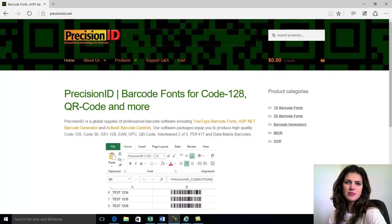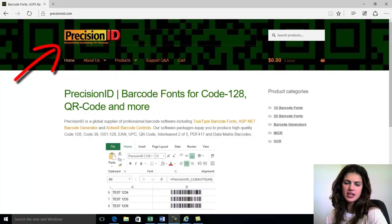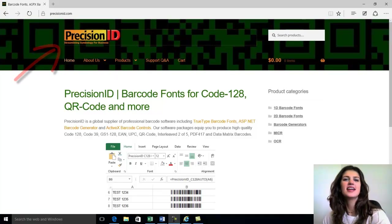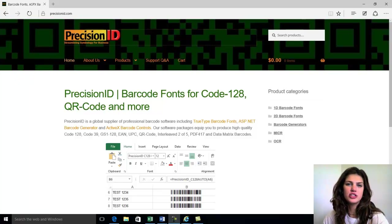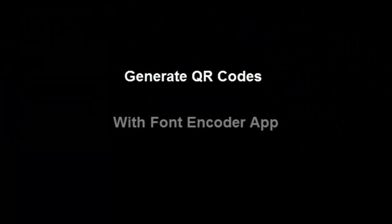Hello, my name is Mia. I am here with Precision ID and today I will be teaching you how to generate QR codes with the Font Encoder app.